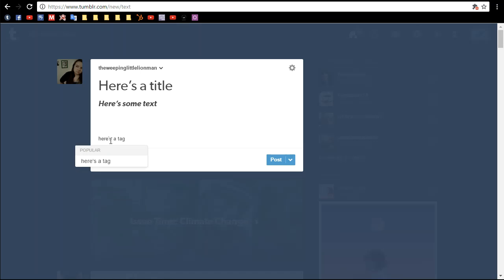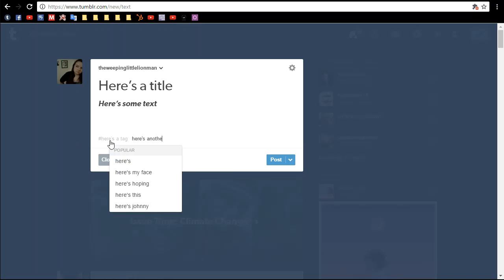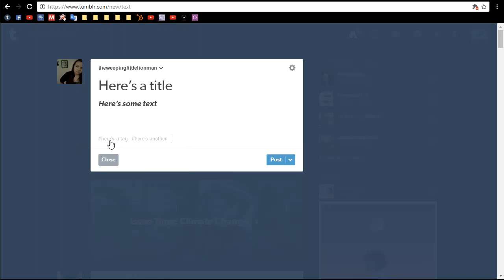To create a tag, you type it in, and you can either put a comma, or you can press the enter key. Either of them makes it into a tag.